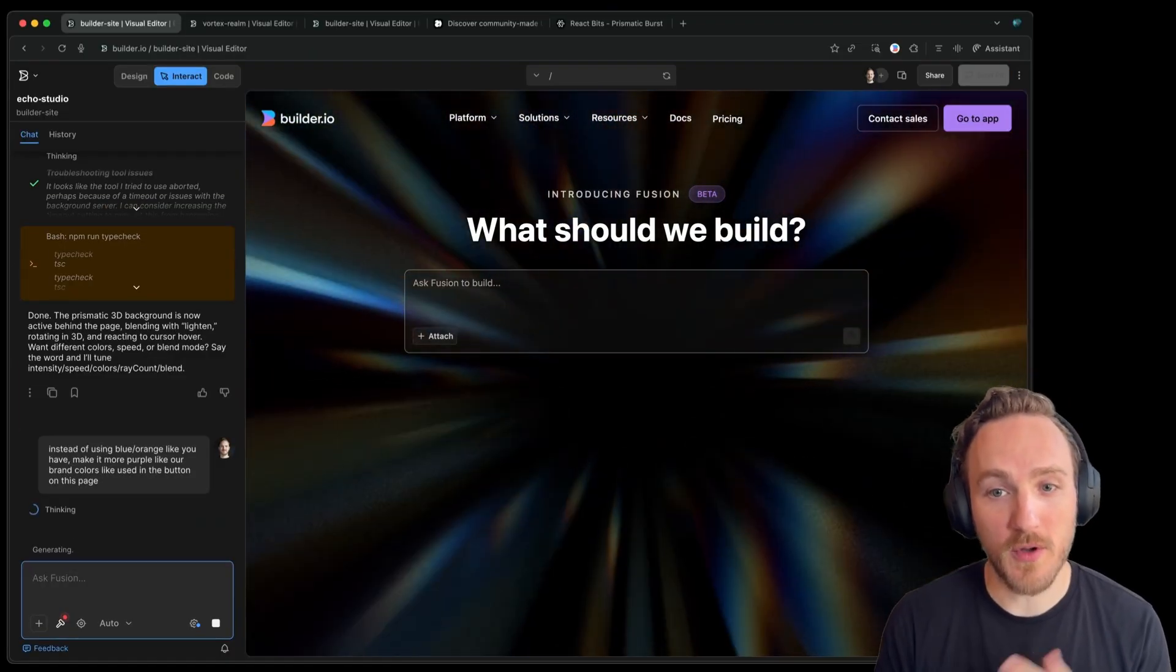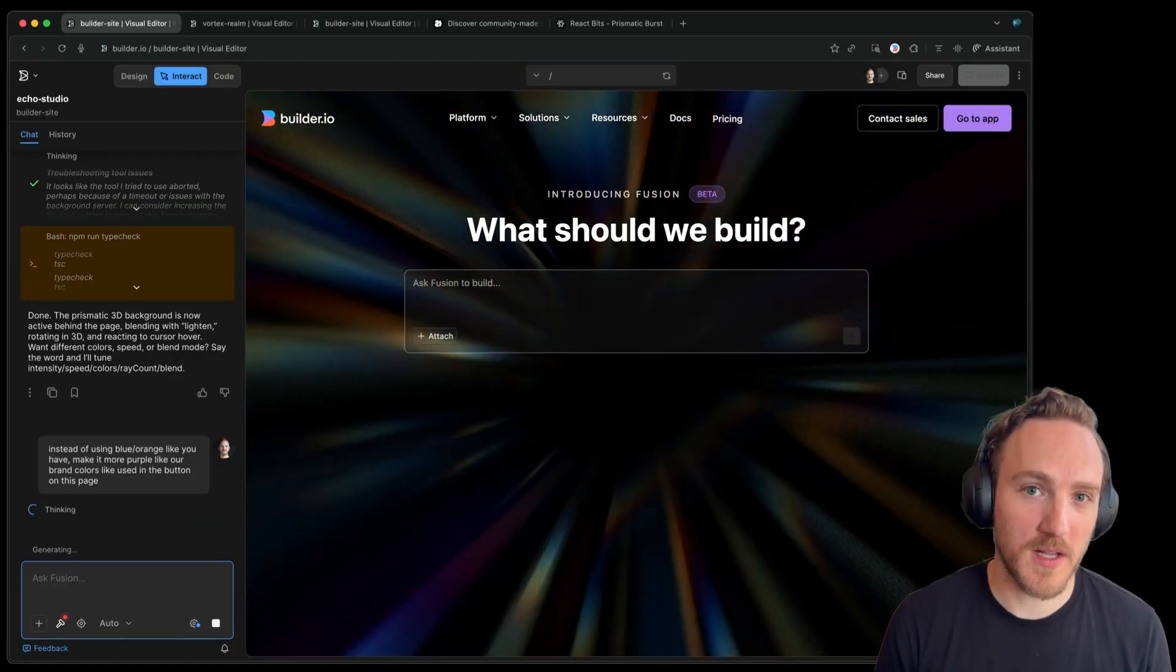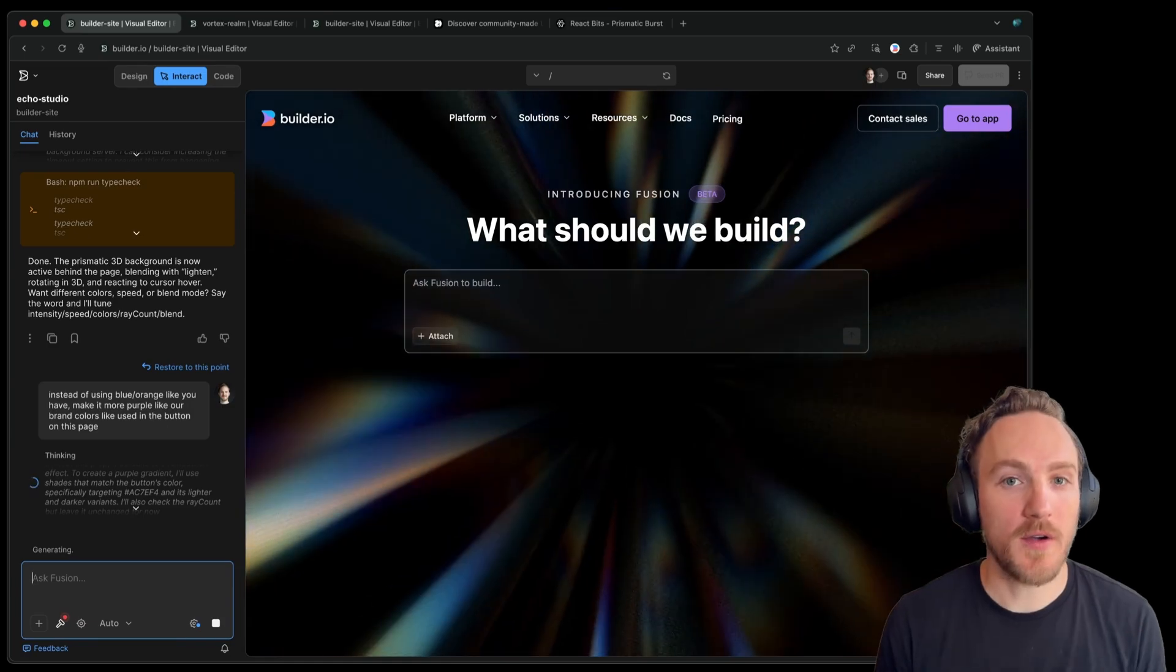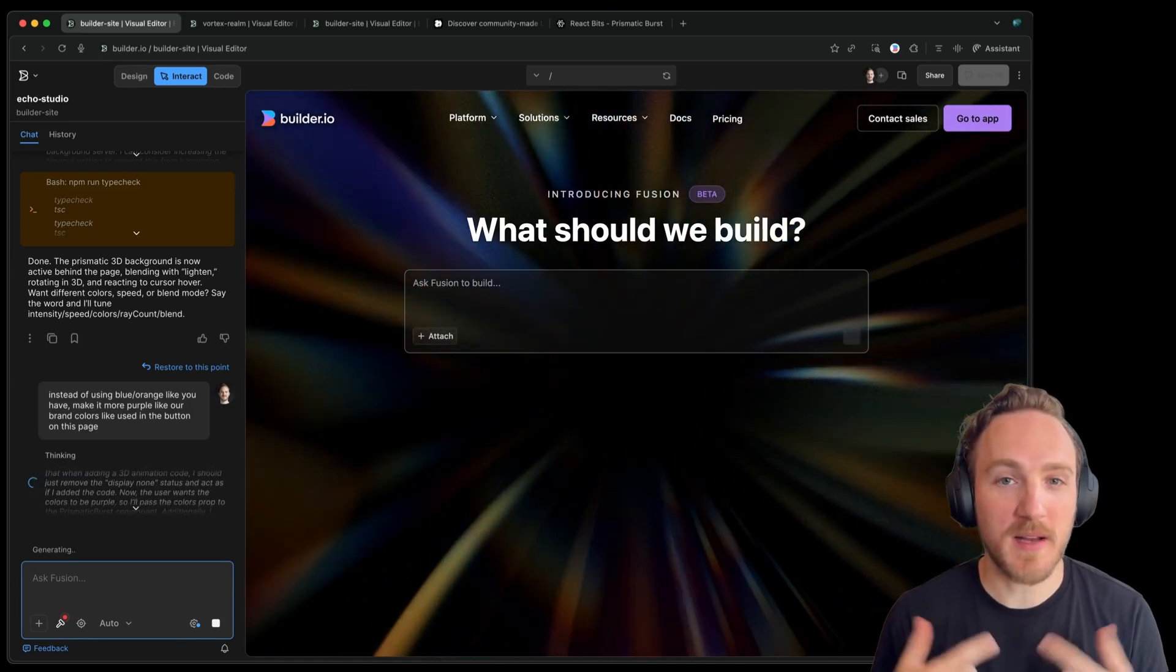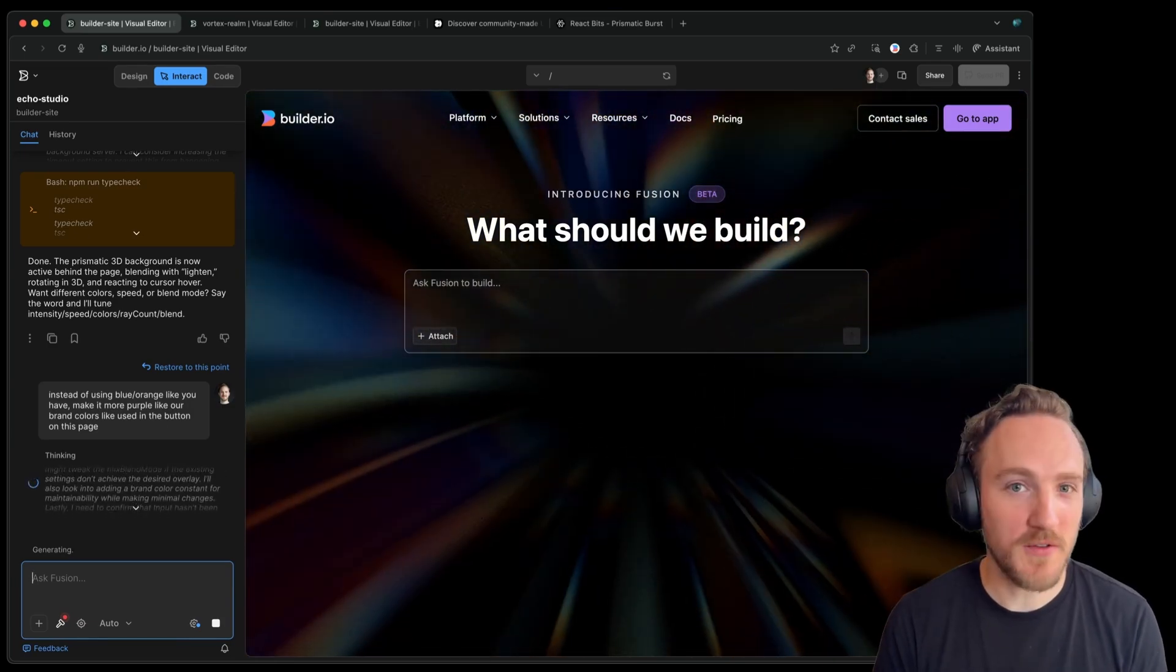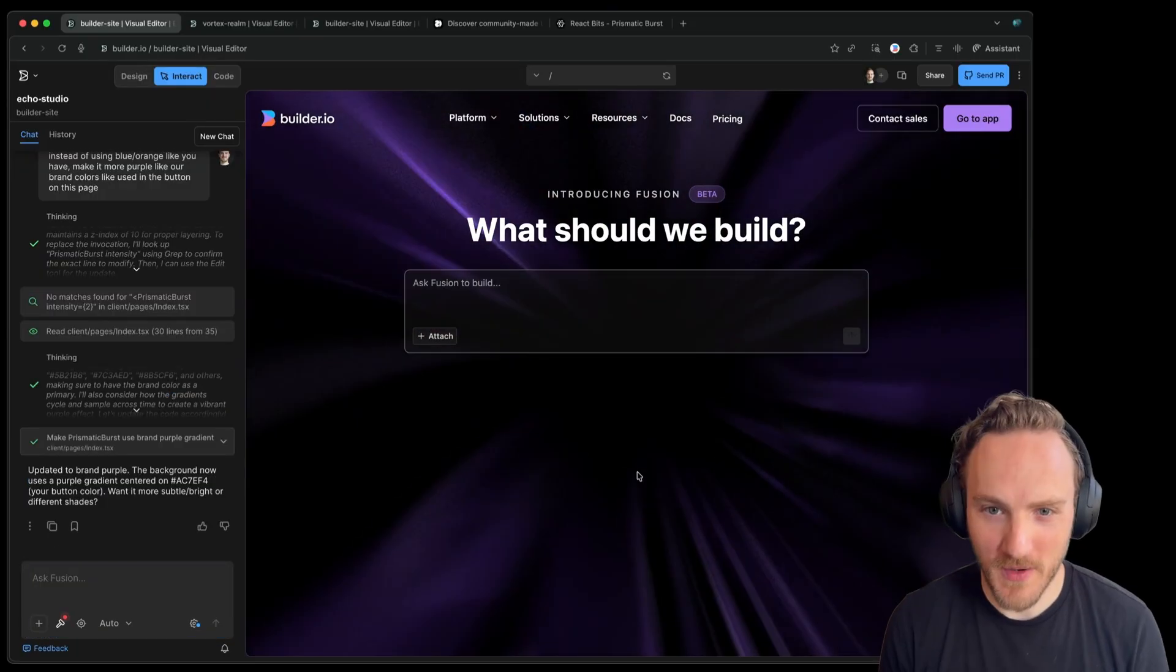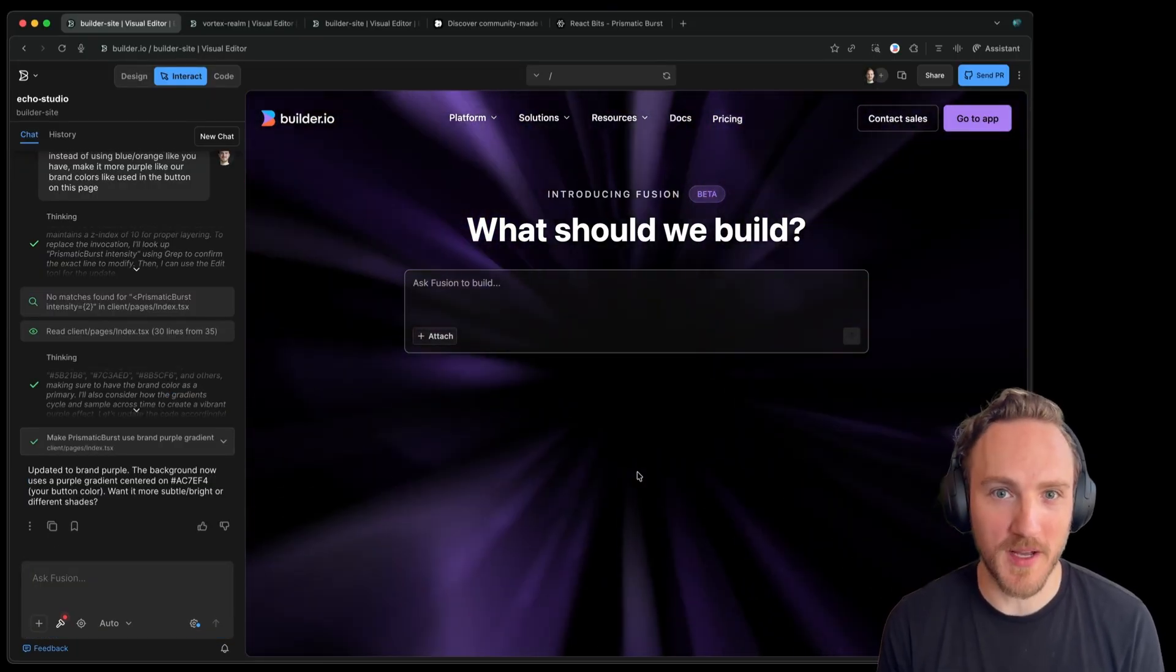So I told it, instead of blue and orange, please match the purple colors of our brand like you see on the buttons on this page. Like all things in AI, it's all about feedback and iteration. Don't expect perfection on the first shot. Give continuous feedback just like you would to a person and there we go. Now we have this awesome purple ripple that matches our brand better.